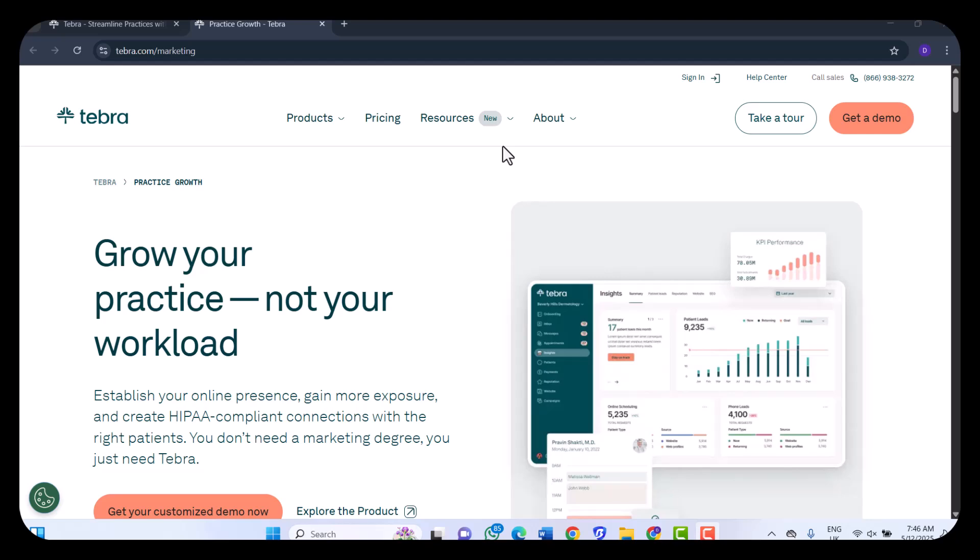Hello everyone, welcome to my YouTube channel. Today I'll be reviewing the software which is known as Tebra. Tebra is an all-in-one cloud-based EHR software platform designed to streamline the operations of independent medical practices. It integrates electronic health records, practice management, billing, telehealth, and patient engagement tools into a cohesive system. This comprehensive approach aims to enhance clinical workflows, improve patient care, and optimize practice performance.